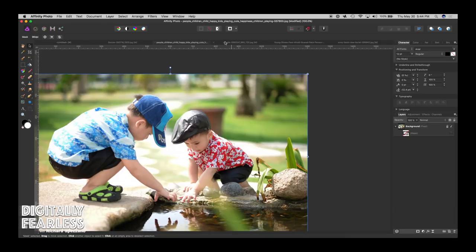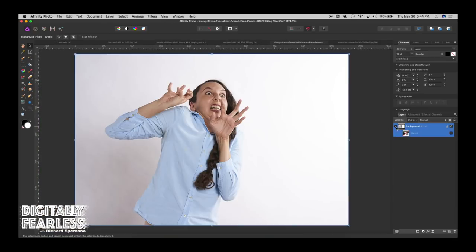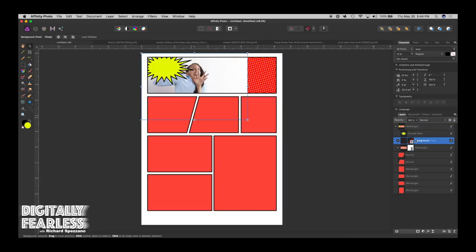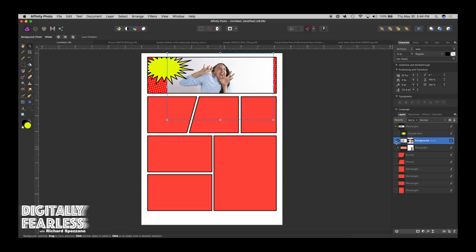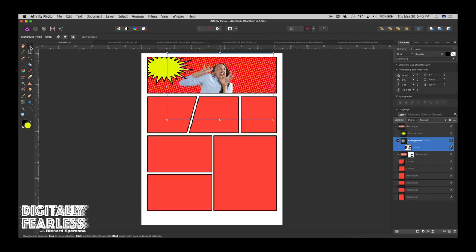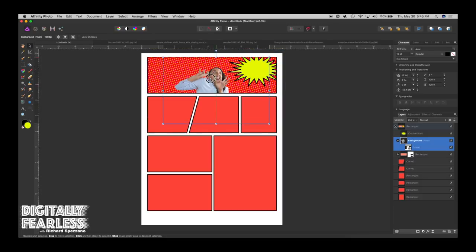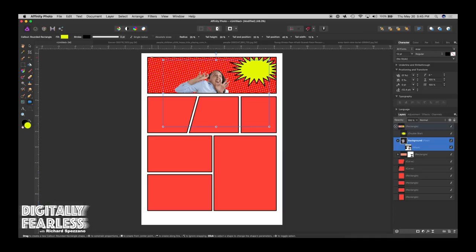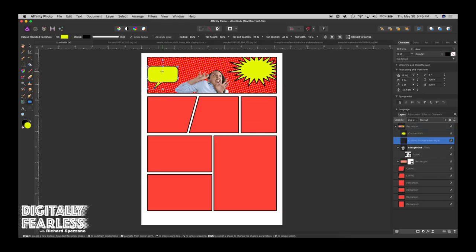Now let's take one of the people — I'll grab this young woman, copy her, and paste her into the clipping group. Since I already have a mask done, she clips right in. You can position her however you like. It's fun especially for children — you can use photos of your kids and do a whole comic series. You can also use the callout shapes from the shapes panel.